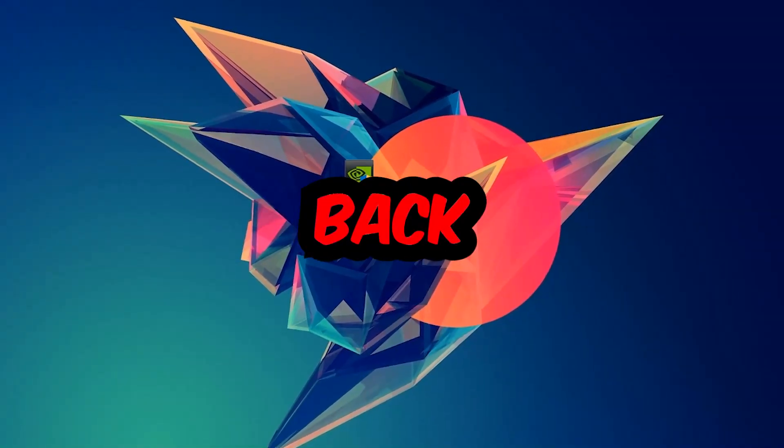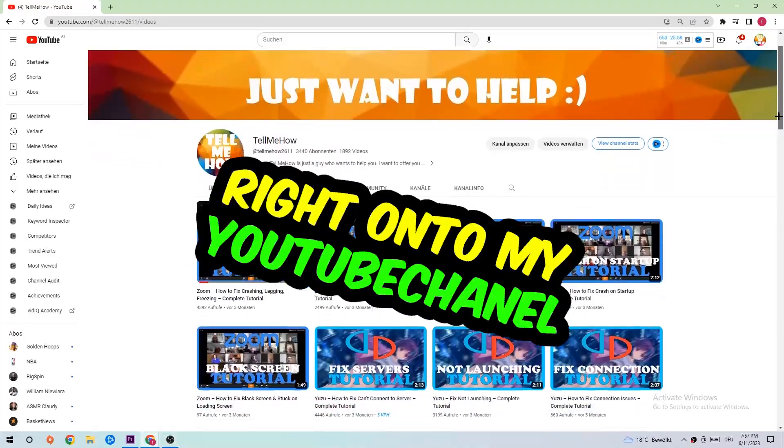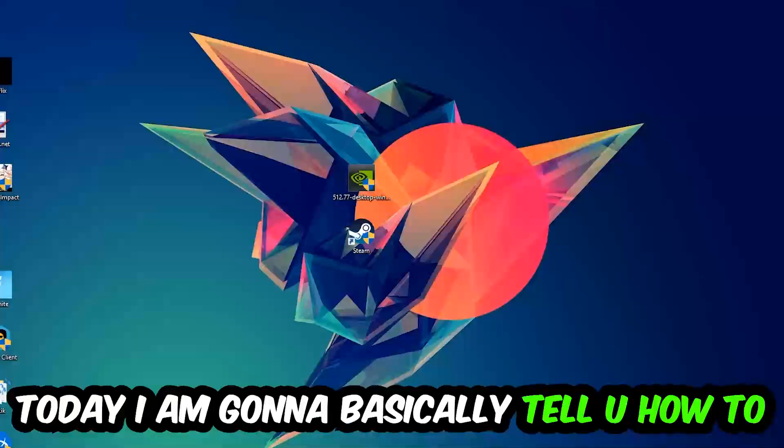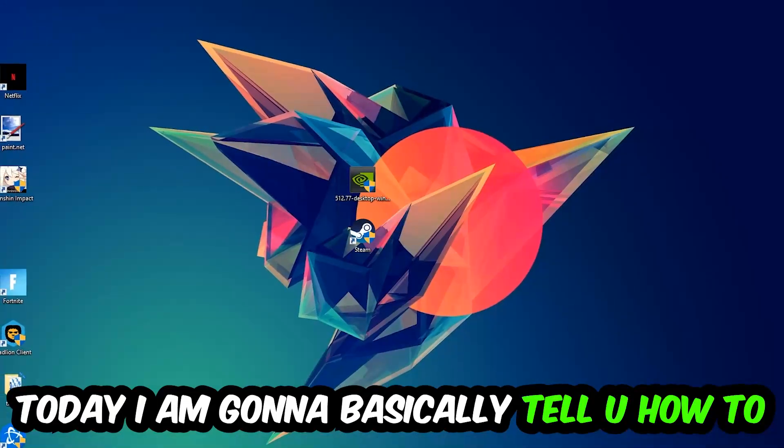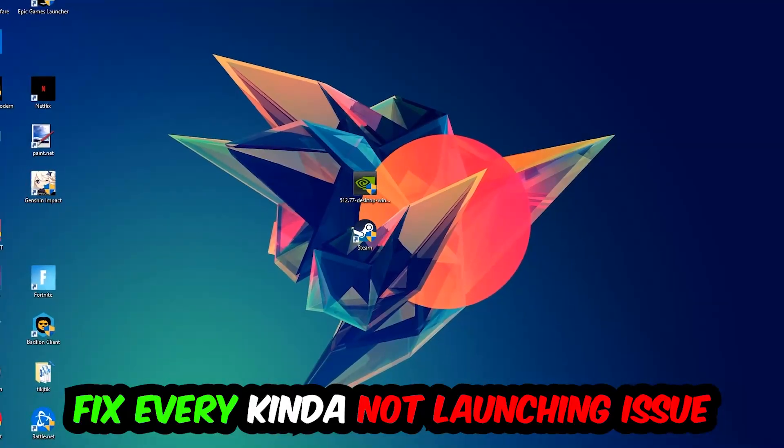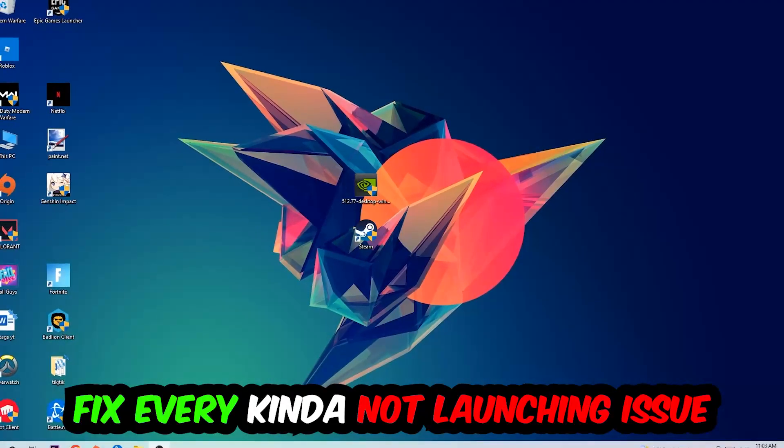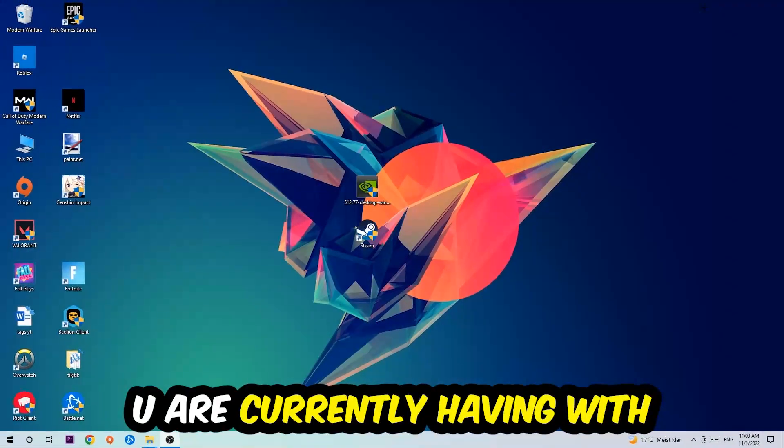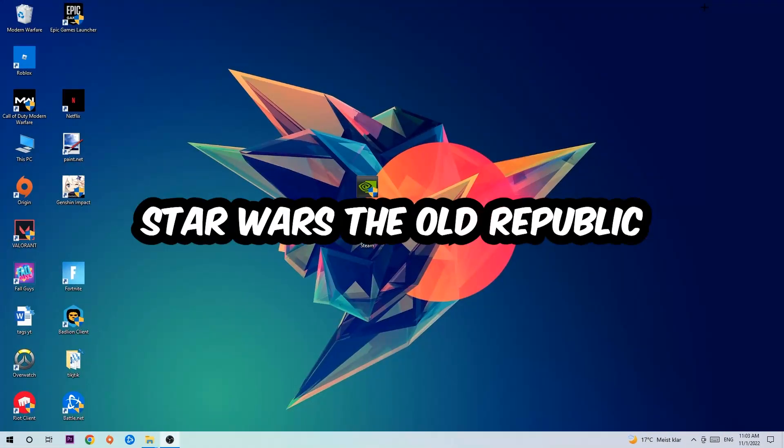What's up guys and welcome back to another video on my YouTube channel. Today I'm going to tell you how to fix every kind of not launching or not starting issue you're currently having with Star Wars: The Old Republic.